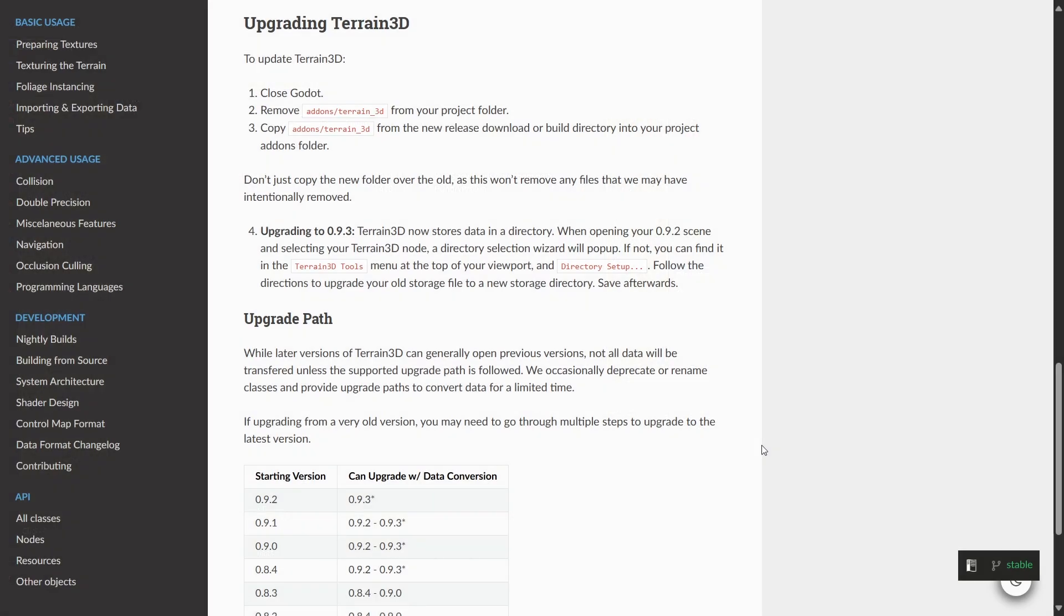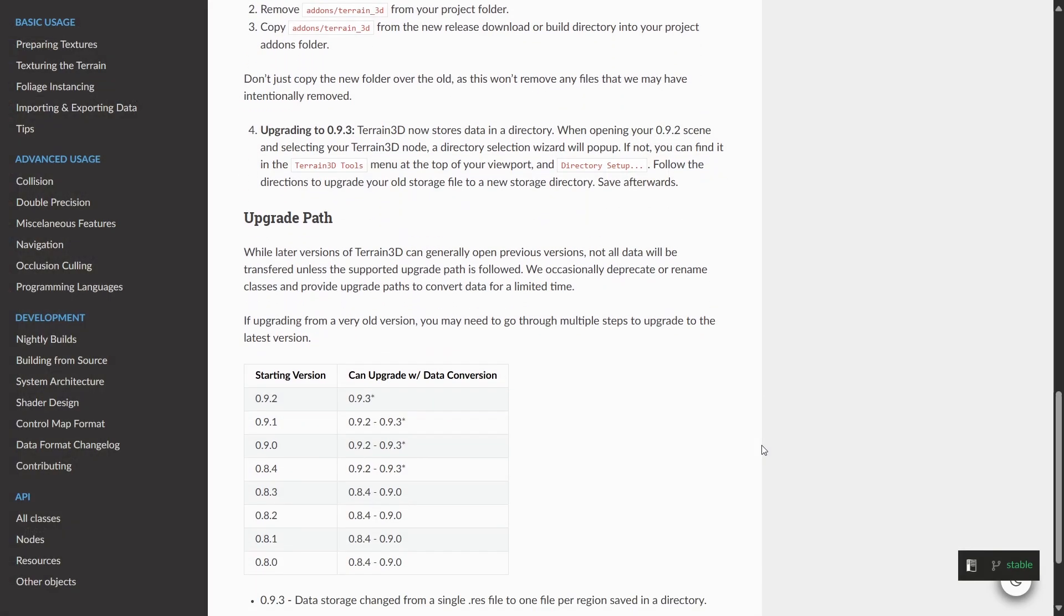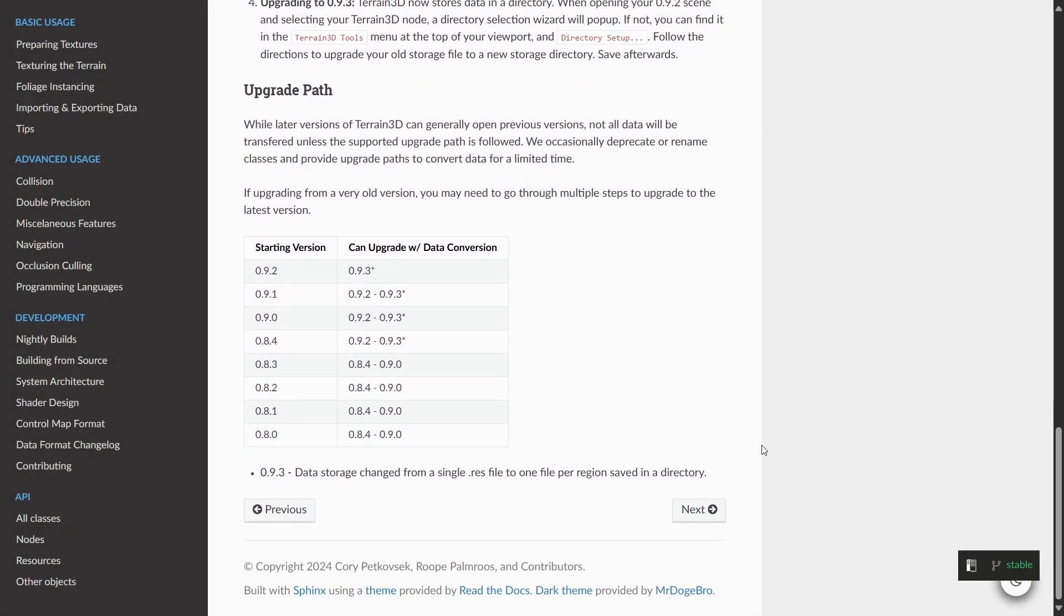There is an upgrade path, so you can upgrade your data. Although this upgrade path is laid out where you can jump versions, if you have trouble with that, try upgrading incrementally and saving along the way.